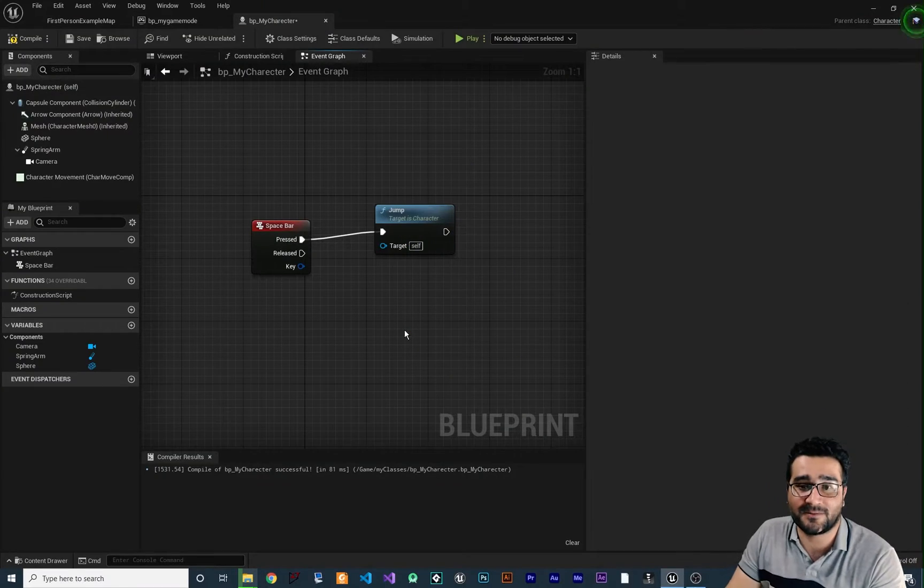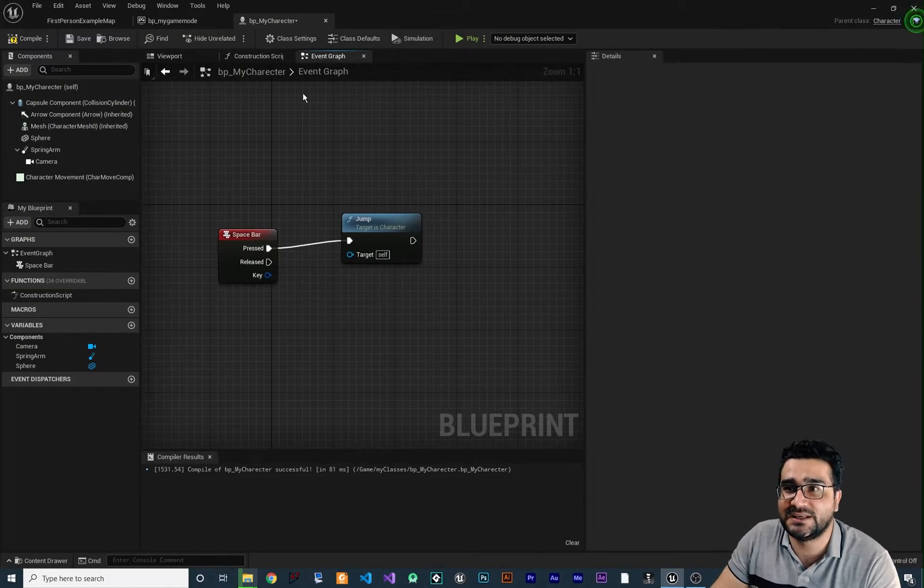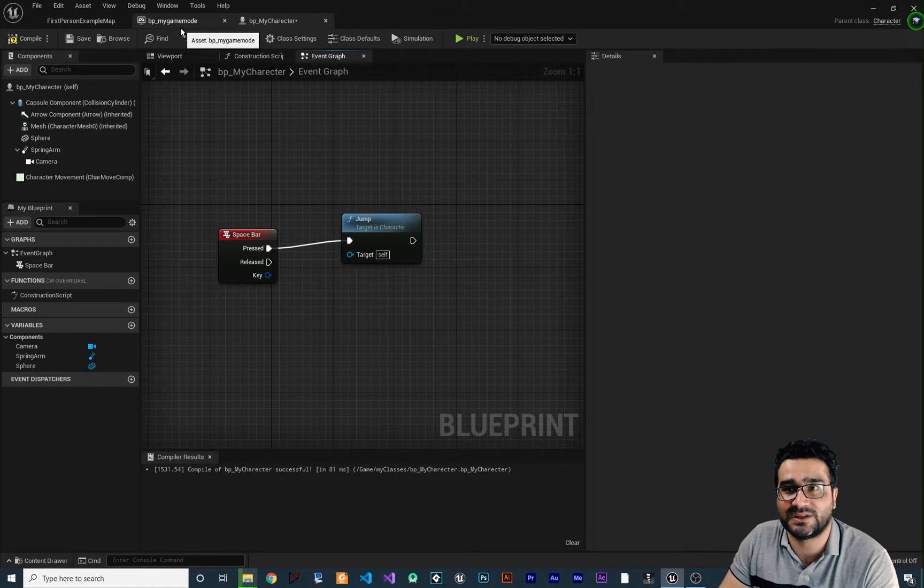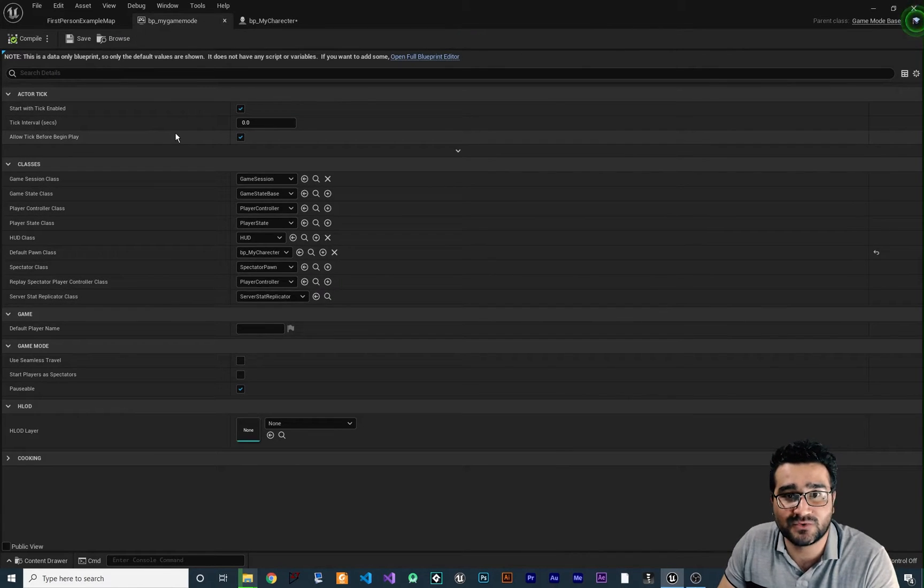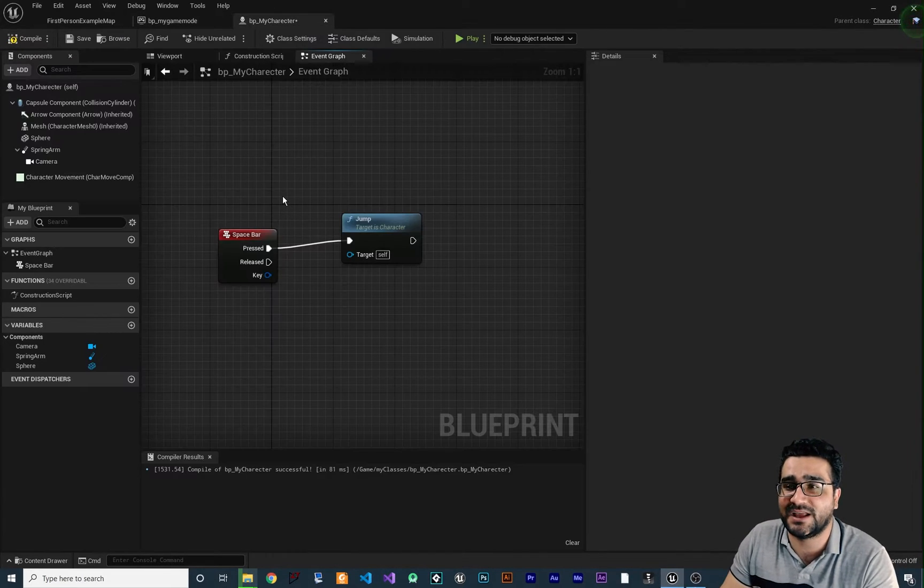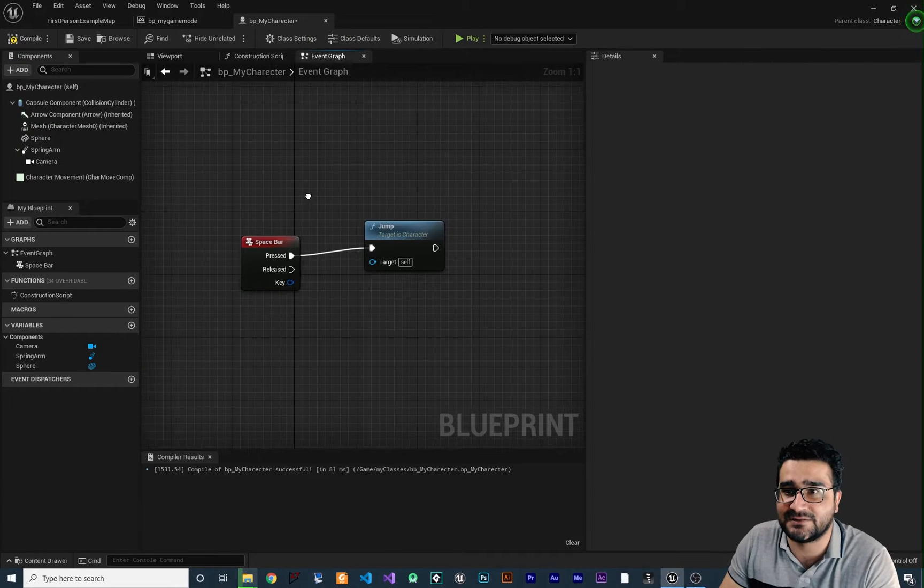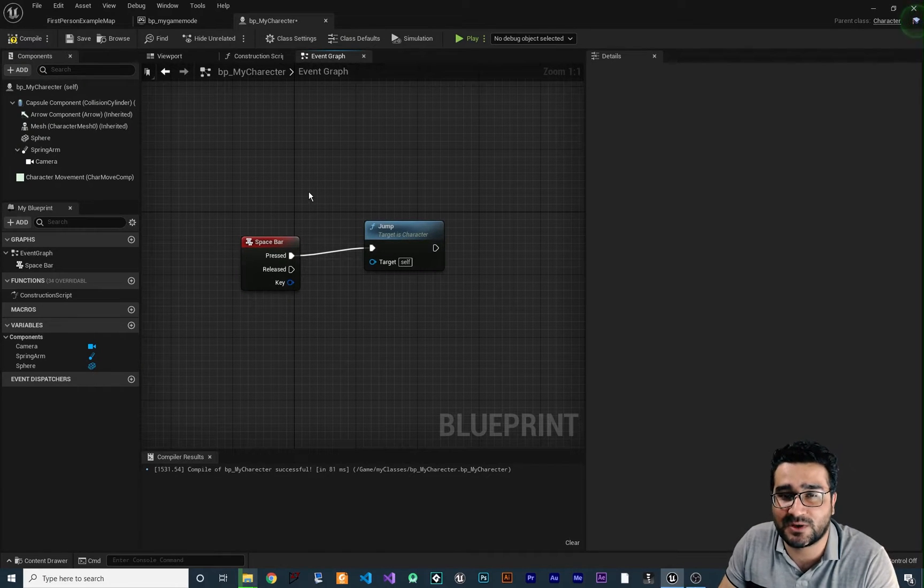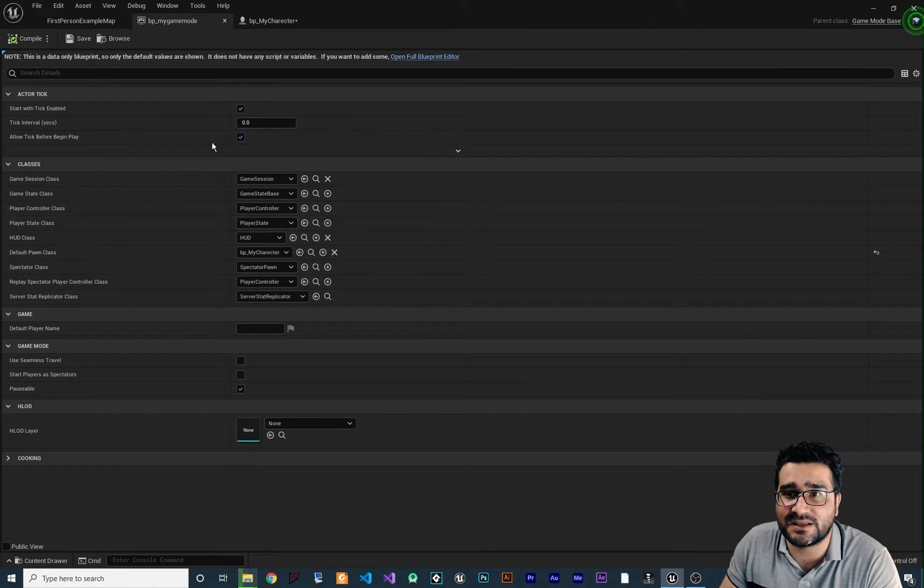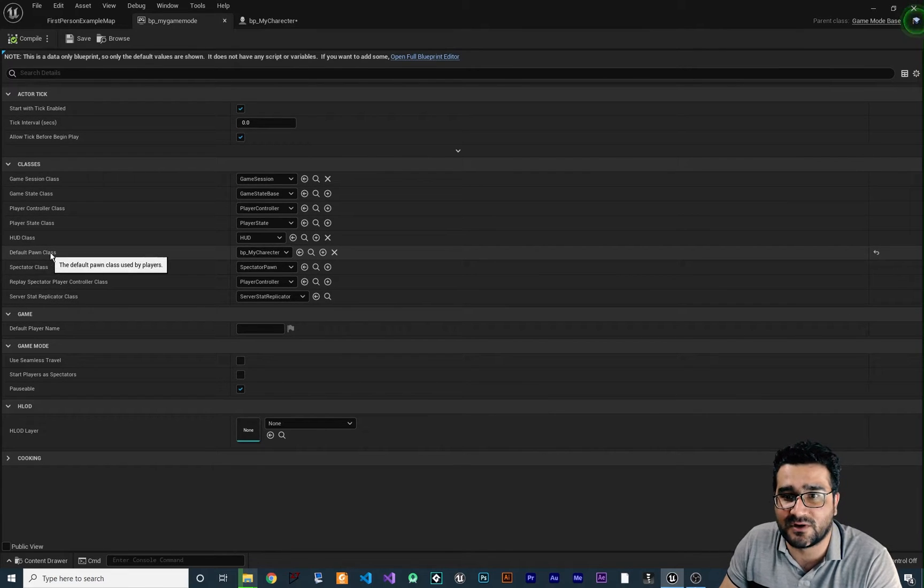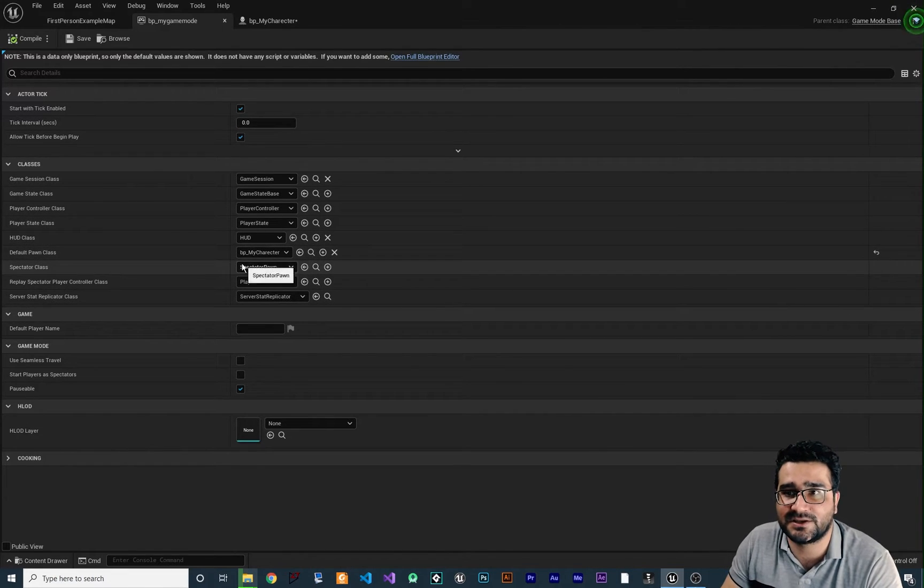You remember from last video we did talk about the character. We created a custom game mode and we created a character in it. For example, it can jump when we hit the spacebar and now we set it in our game mode for our default pawn class to be our character.